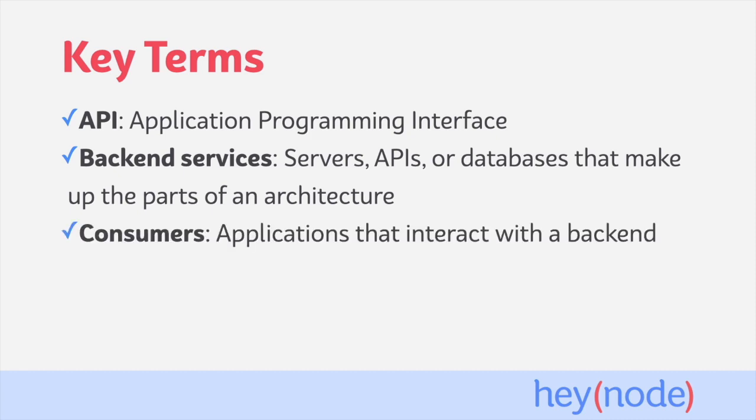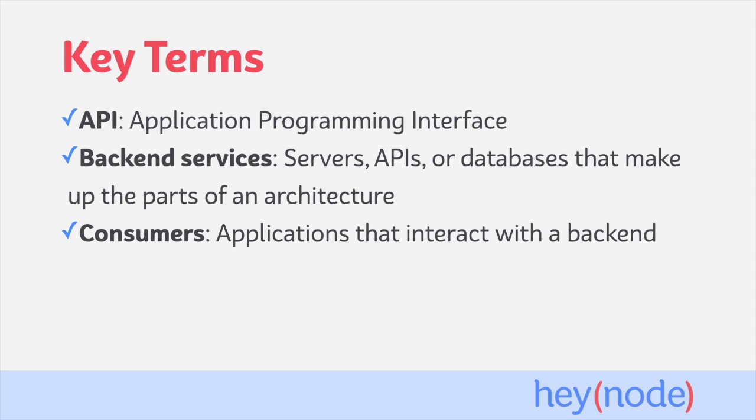Consumers are the applications that interact with your back-end, used interchangeably with the term front-ends in this tutorial. Consumers can include mobile, web, or desktop applications, as well as anyone or anything making API calls to your services.